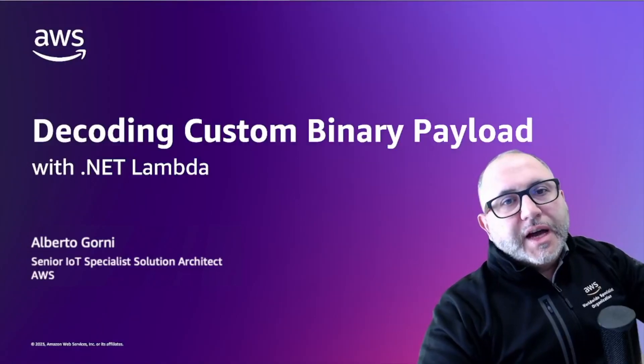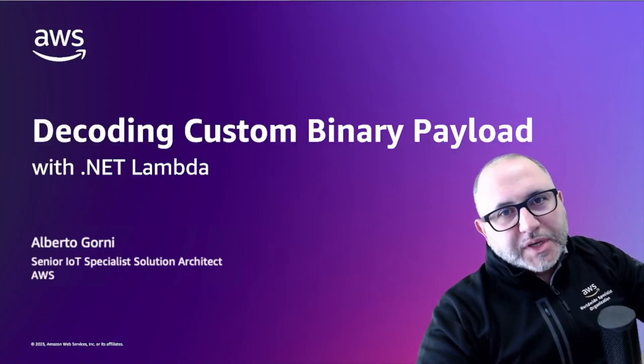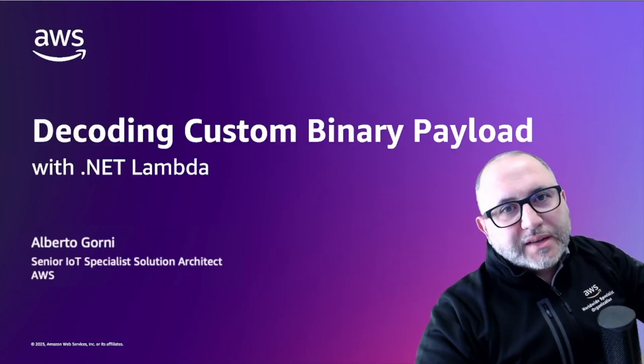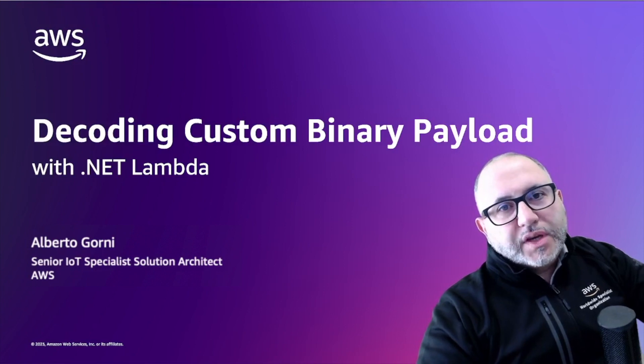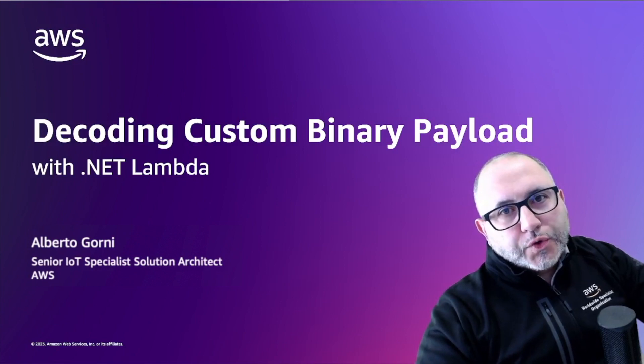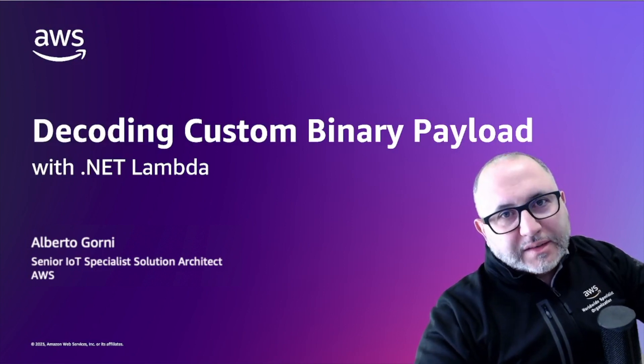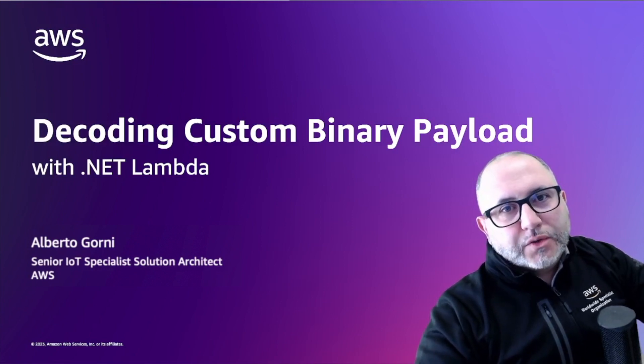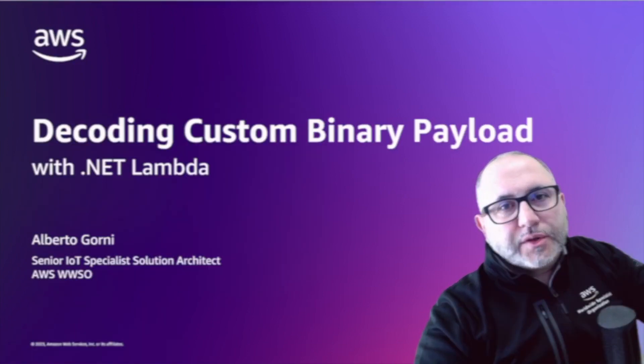Hi Builder, I am Alberto Gorni, I am an IoT specialist solution architect here in AWS and today I want to show you how to leverage an existing .NET library to decode a custom payload sent by an IoT device.